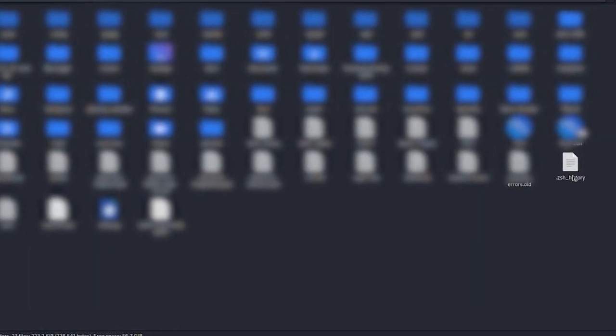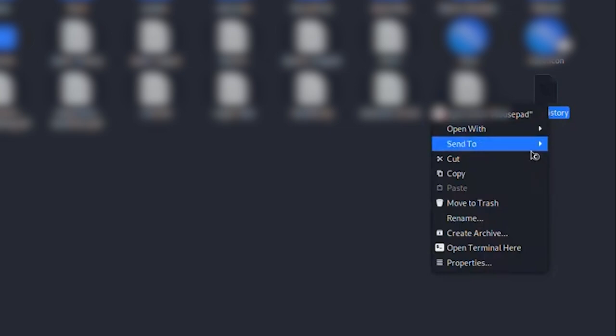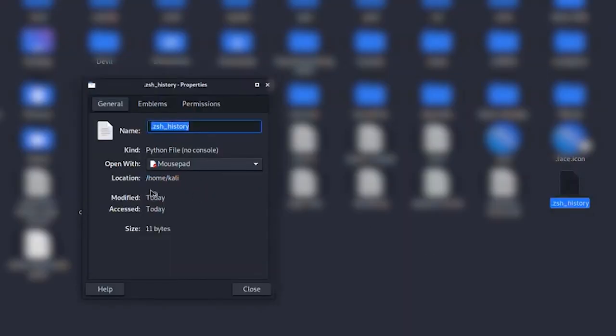That's the file that stores your terminal commands. Right-click on it and select Properties. From here, copy the full file path. We'll use that in a second.